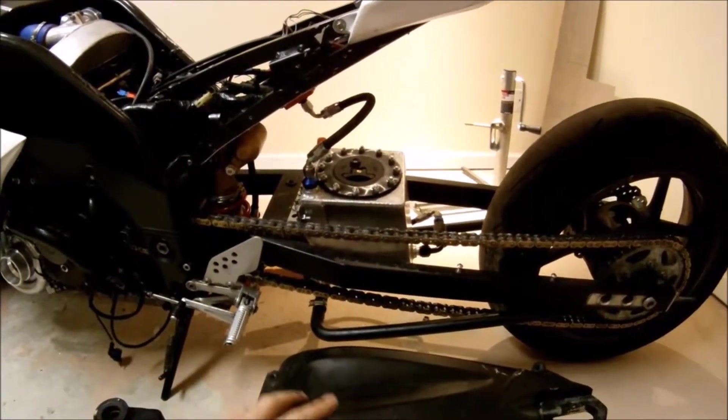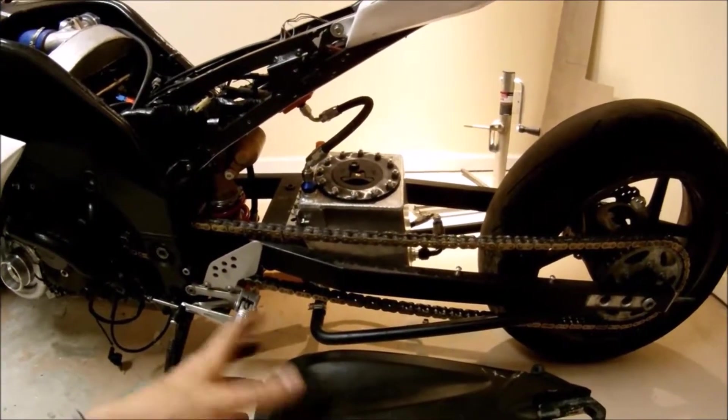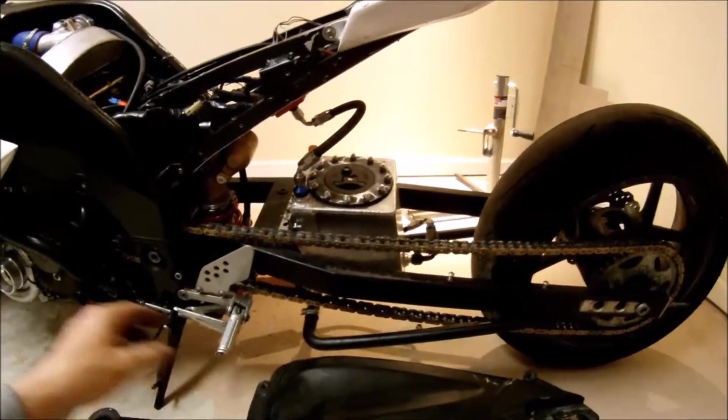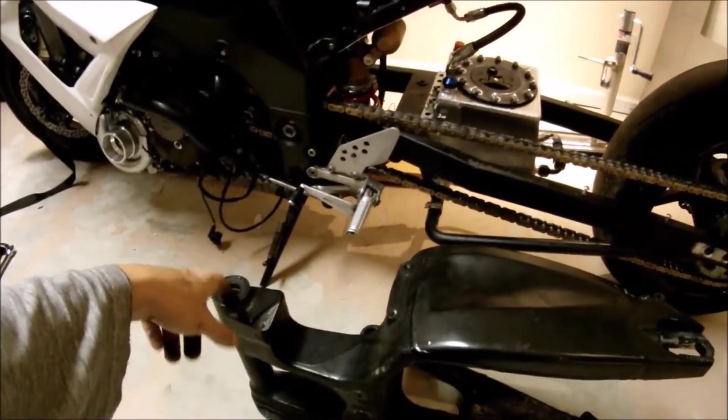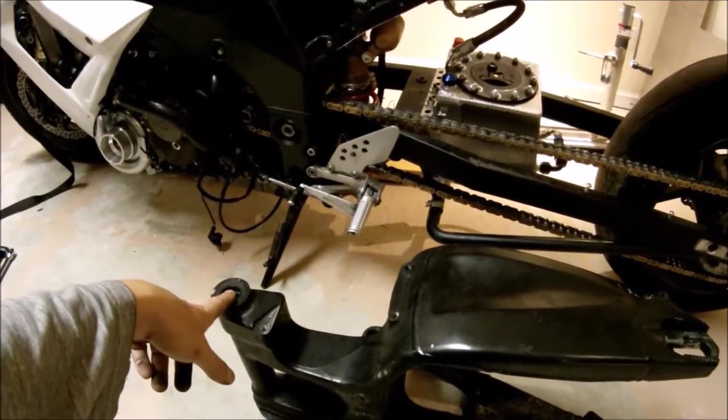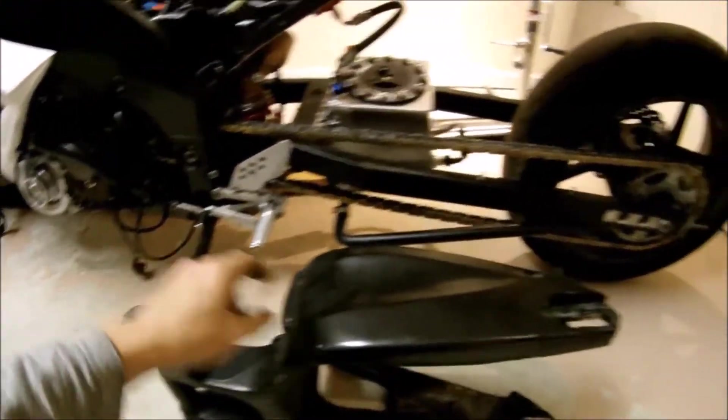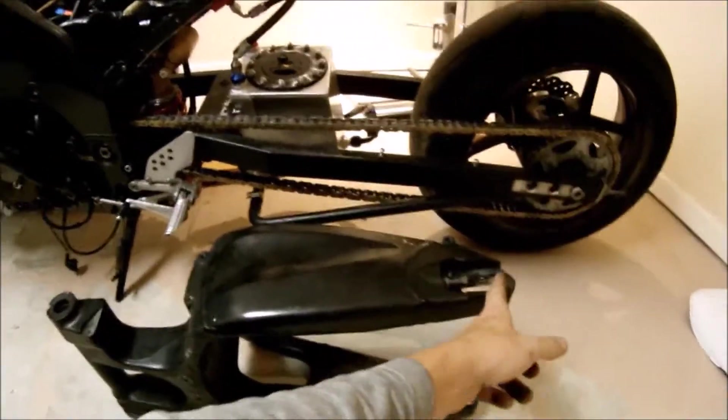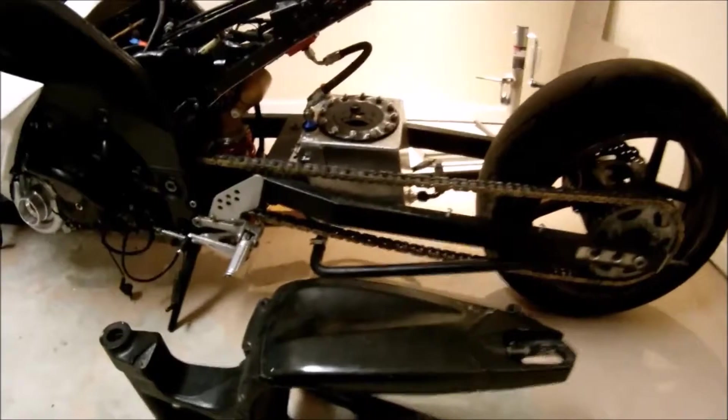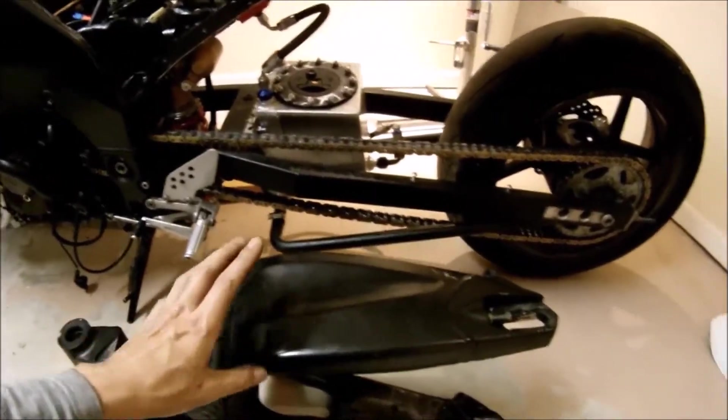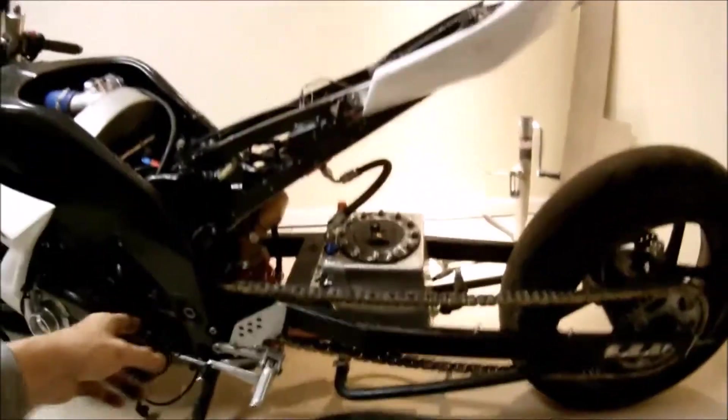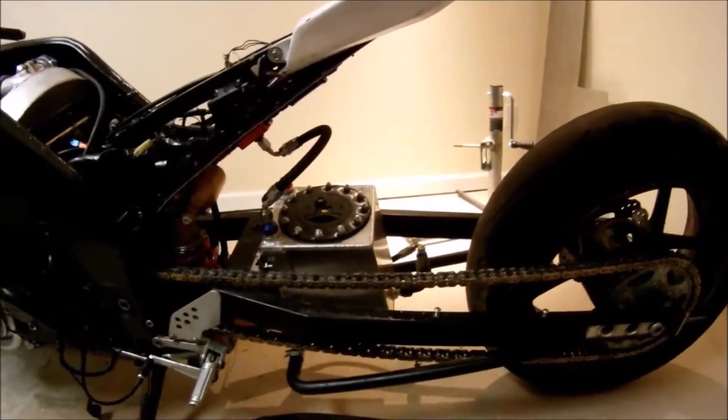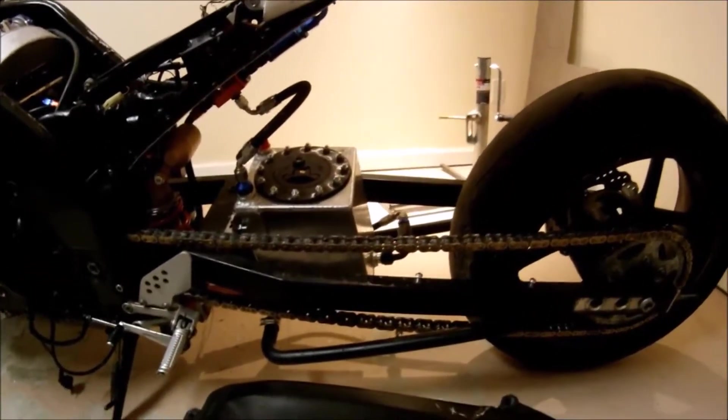Basically I already measured the distance from the pivot to about here. It was 22 inches on the old swing arm, and I've measured the same thing on the new swing arm, which was 35 inches.